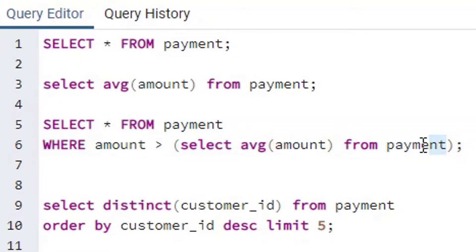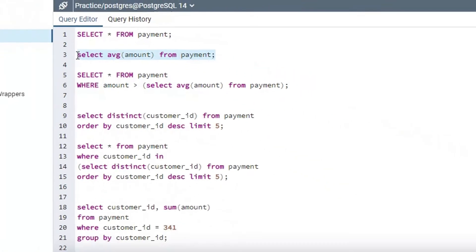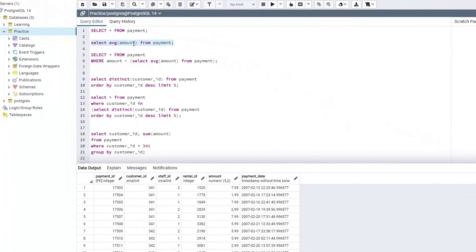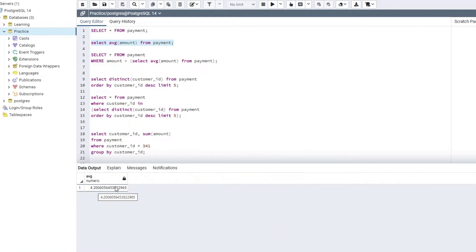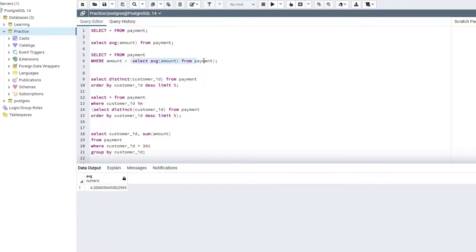So SQL is going to execute this piece of code first that we are passing within the parenthesis. So let's try to execute this particular code and see what value it is giving to us. So I am going to select this. Select the average amount for payment table, and as we can see, the average payment amount is somewhere around 4.2, which means over here I am saying that give me all the records where the amount should be greater than the average amount that is 4.2 at the moment.